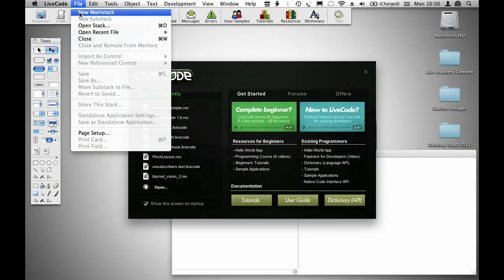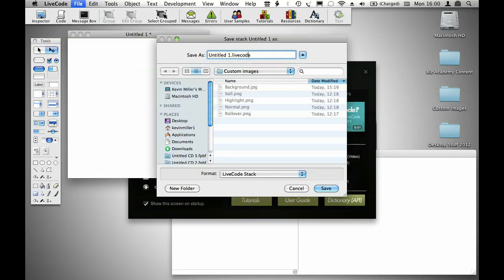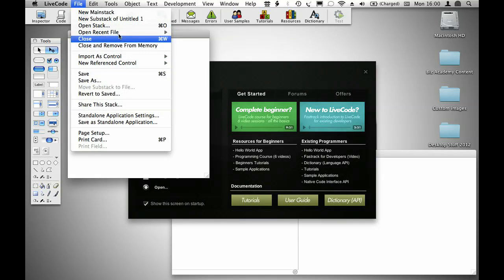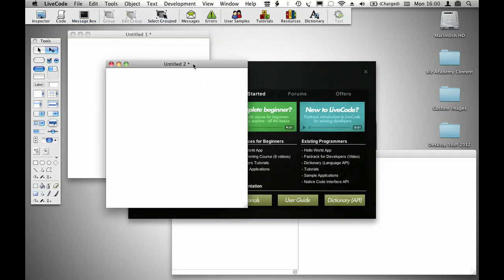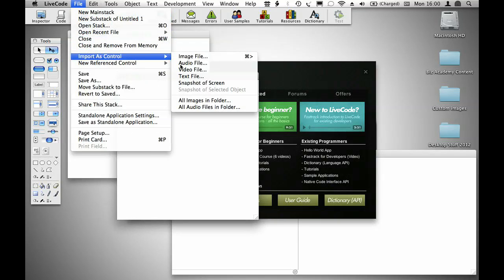Start out by creating a new project, which I'm going to save, and then add a substack into which you'll import all of your images.